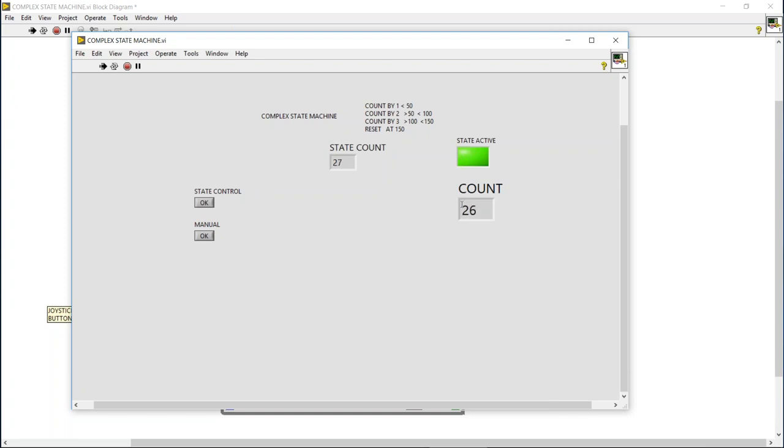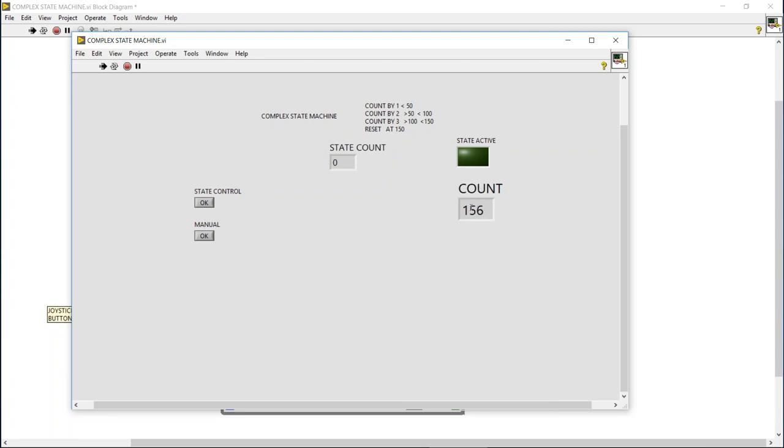If we go to state control, we start the new state count, we show the state active, and our output reflects what the state count is. And we notice once we go above 50, now we're incrementing by three. And at any point in time we can go back to manual, it resets the state count, turns off the state active, and puts us back in the control of that less complicated system.